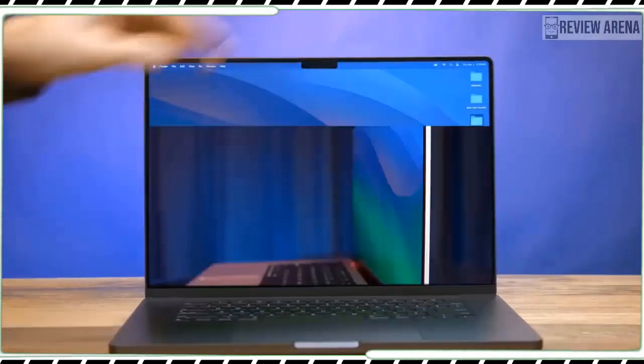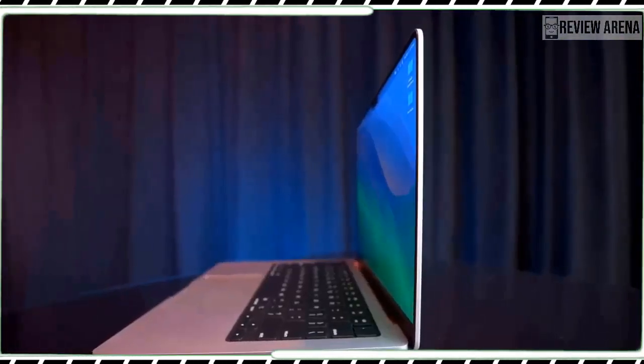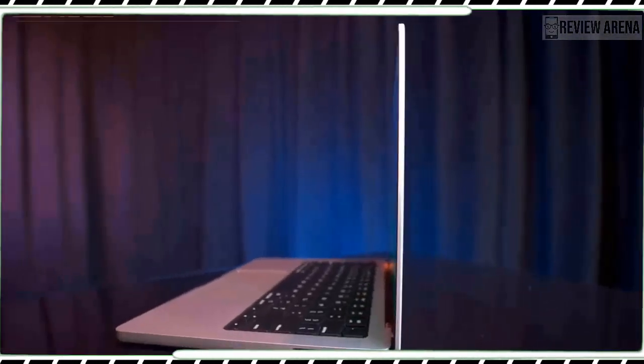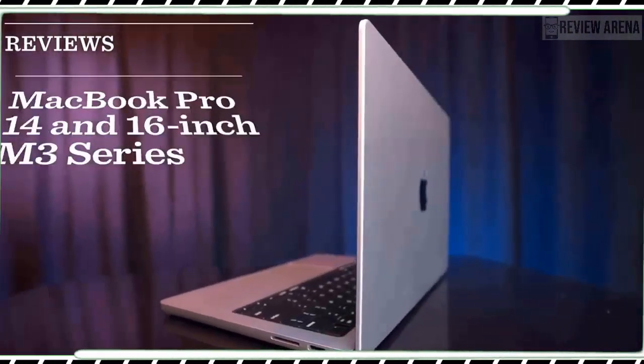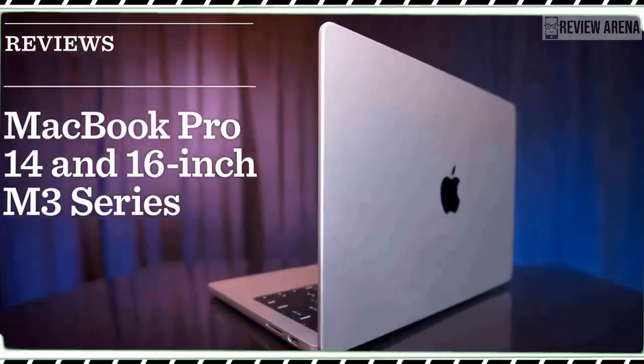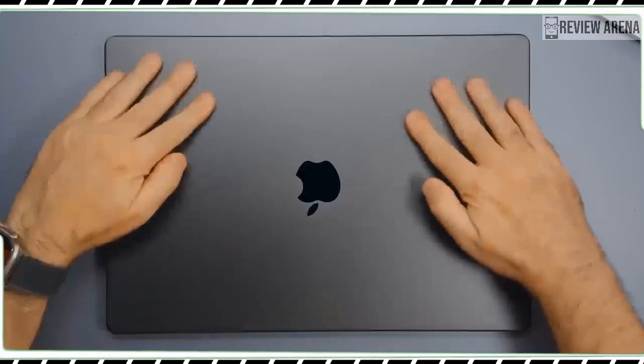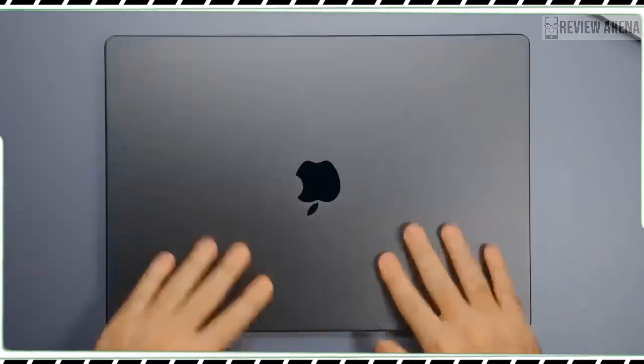However, Windows systems in this price range are better for gaming and you get one less port than the pricier M3 Pro MacBook.